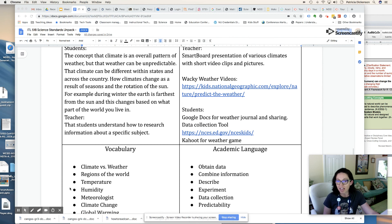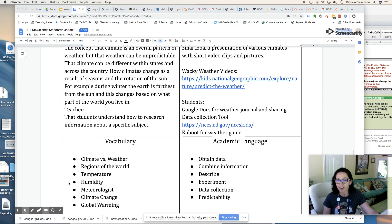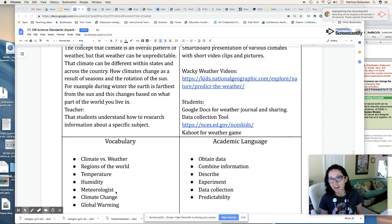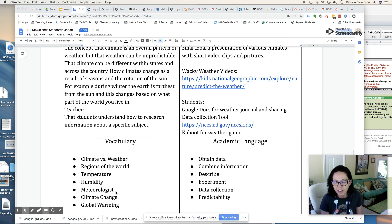Vocabulary versus academic language: the vocabulary consists of the specific words related to this science topic — climate, weather, regions, temperature, humidity, meteorologists, climate change, global warming. The academic language is the 'smart language' we want to give our kids so they can engage in articulating their ideas. All of these standards and components are going to help us become more proficient in understanding the NGSS. This is Dr. Dickinson, and I hope you enjoyed my video on unpacking NGSS standards. See you next time.